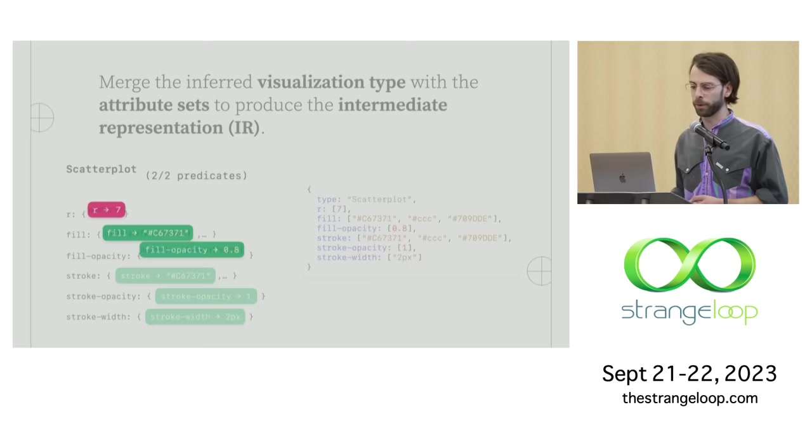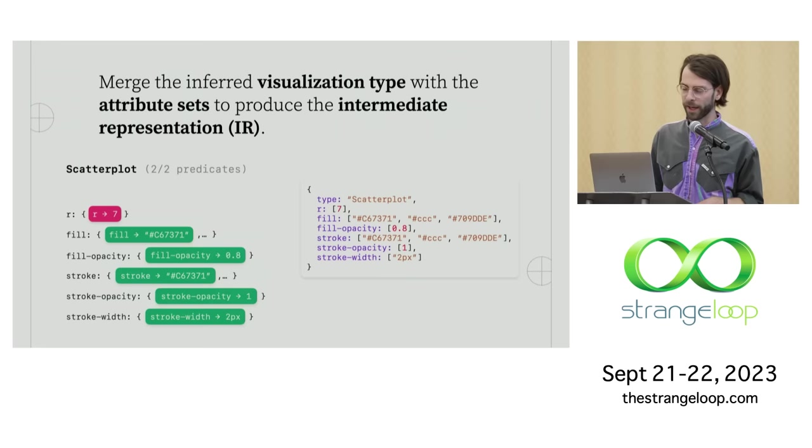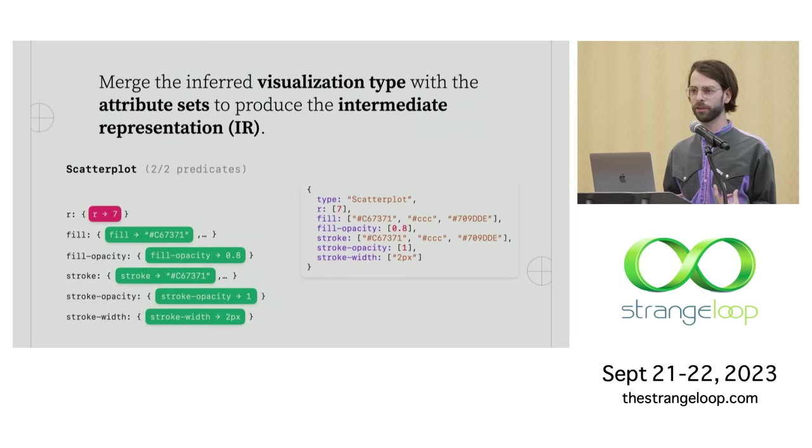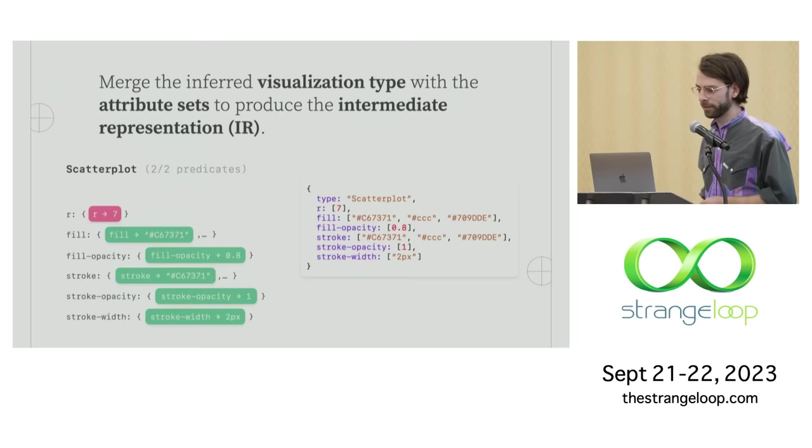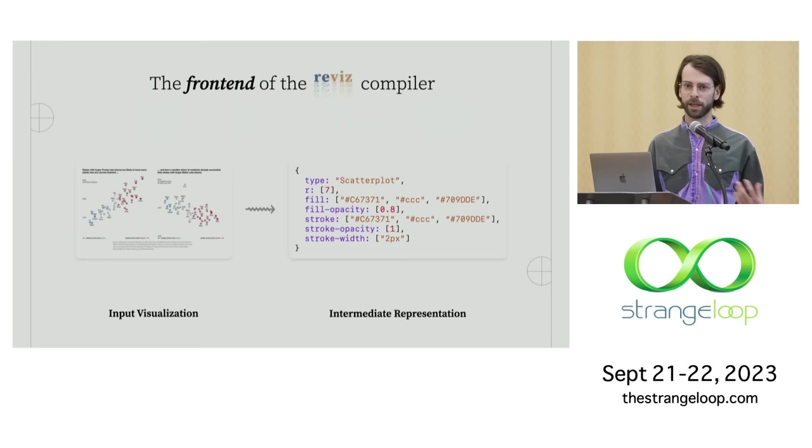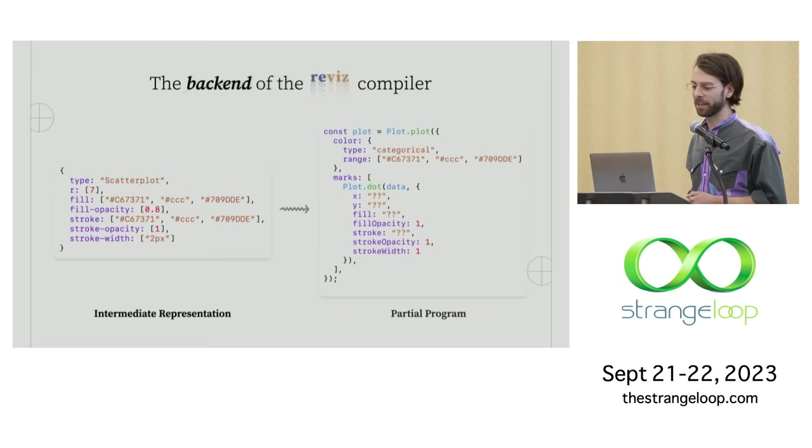So once we've actually inferred that visualization type, we merge it with those attribute sets into this intermediate representation shown here on the right. So that IR, very compact, really tiny, pretty simple JSON object, kind of distills a lot of information about what that visual input was into a really compact form. So this is what I would call the front end of the Revis compiler. We've replaced parsing and lexing stages with our own kind of analysis.